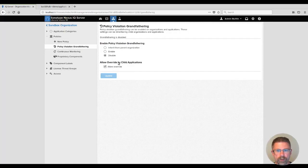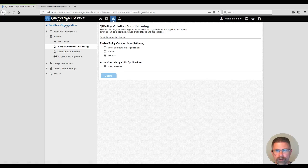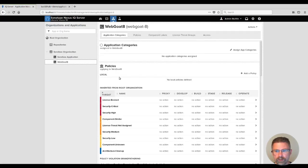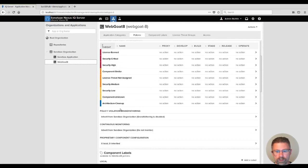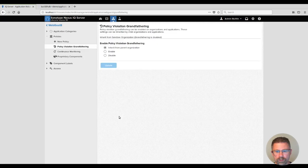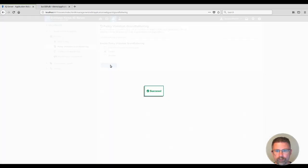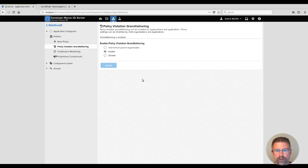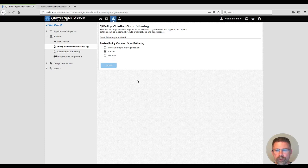But because we allow overrides on a per child basis we can enable it for our web goat. This provides you a lot of flexibility throughout your hierarchy to choose when you want to enable grandfathering and for what.